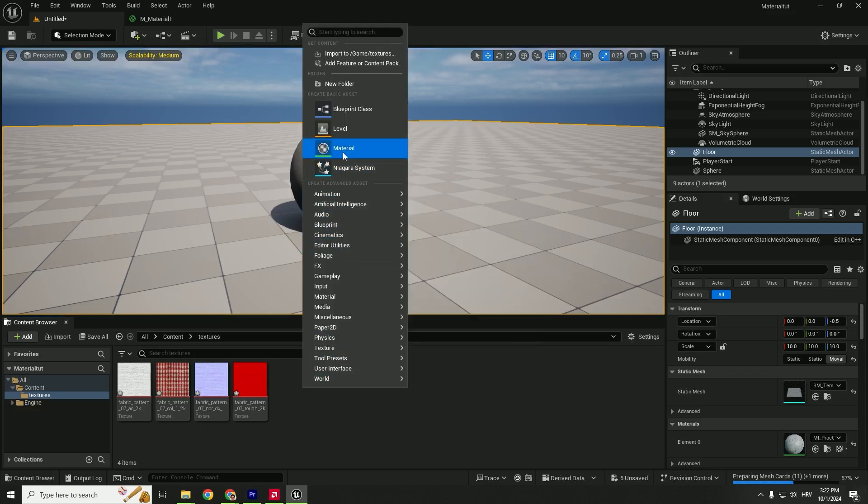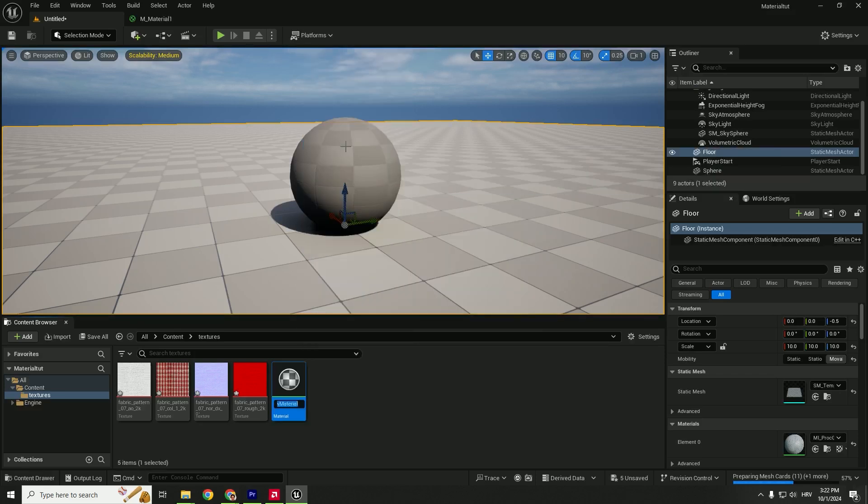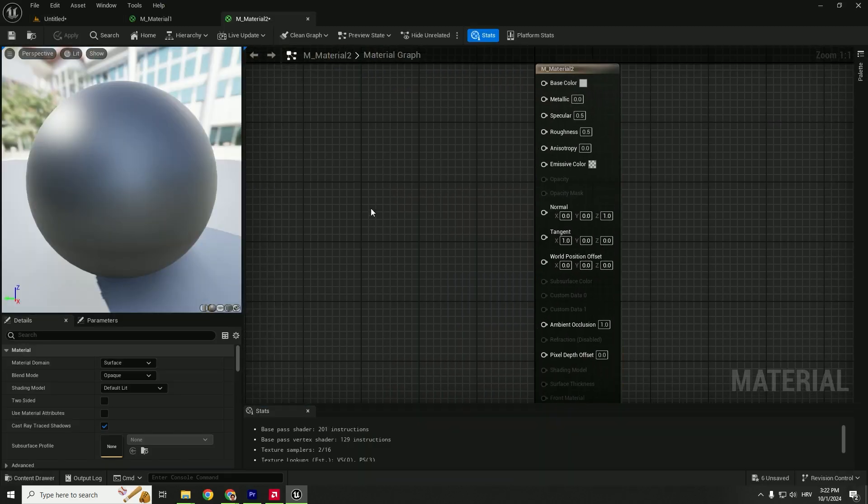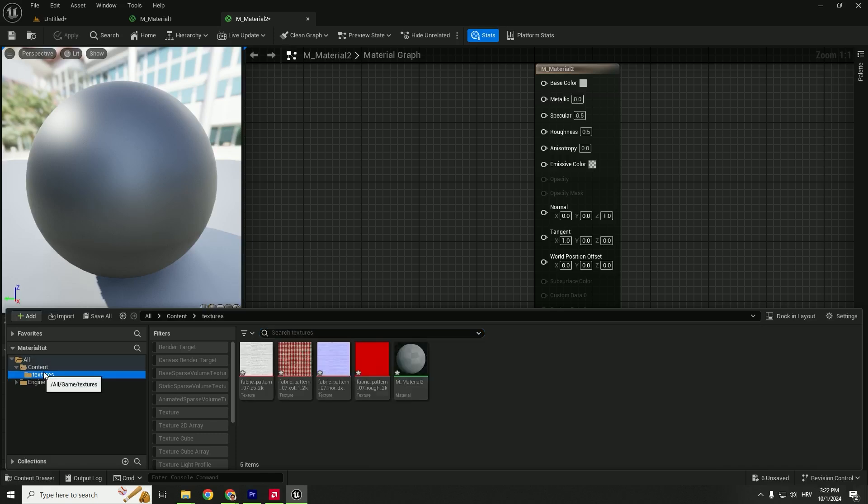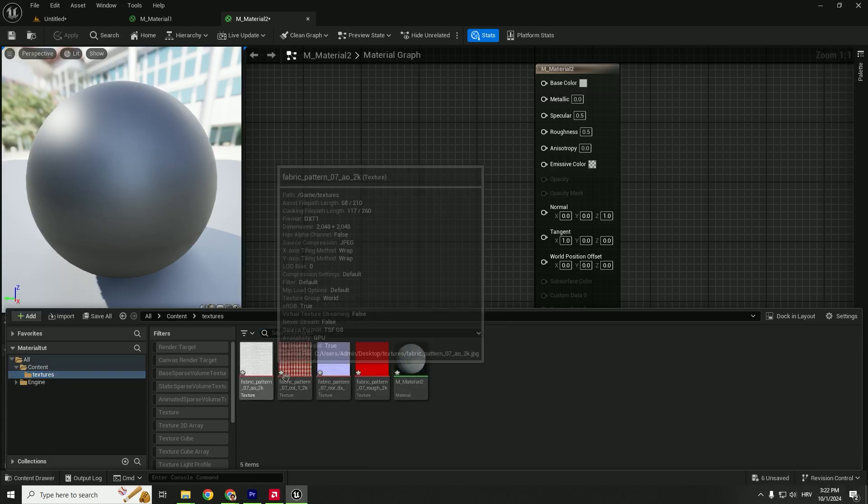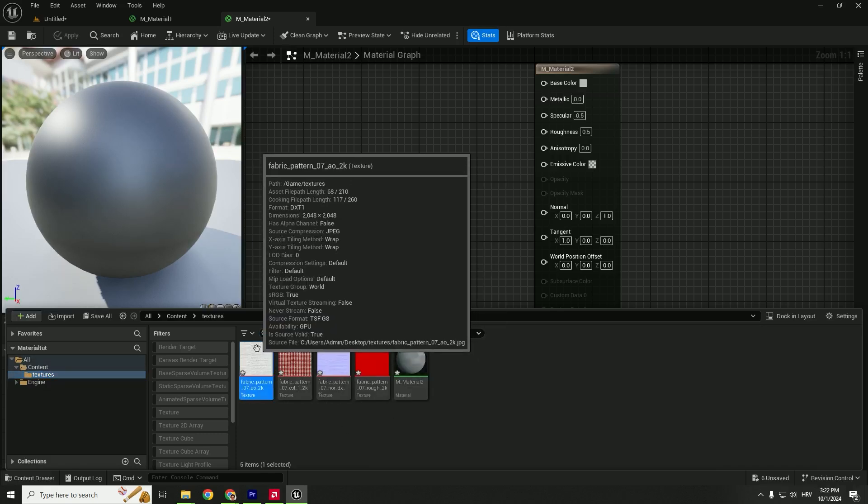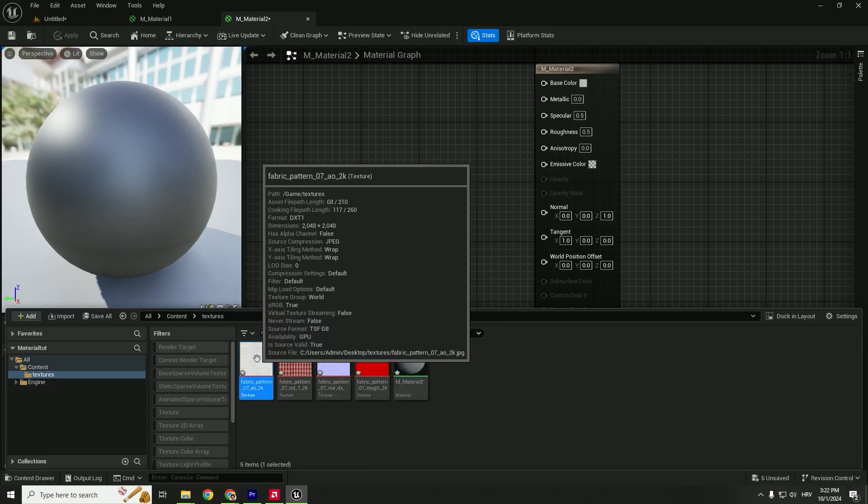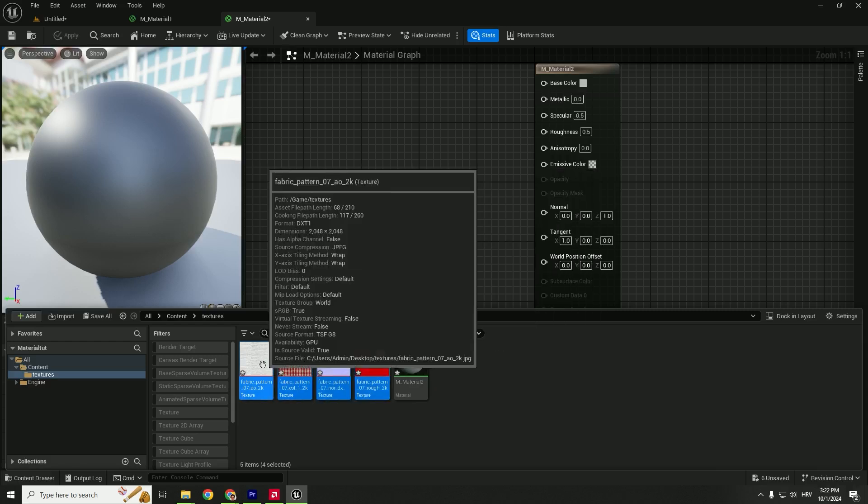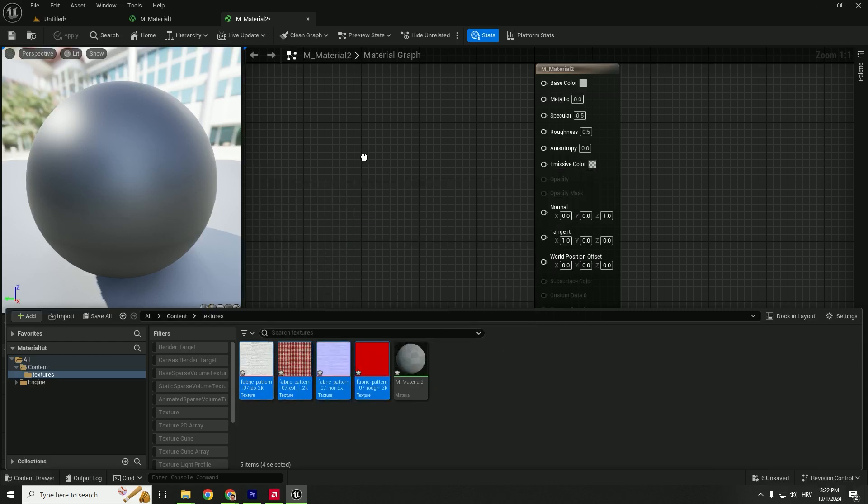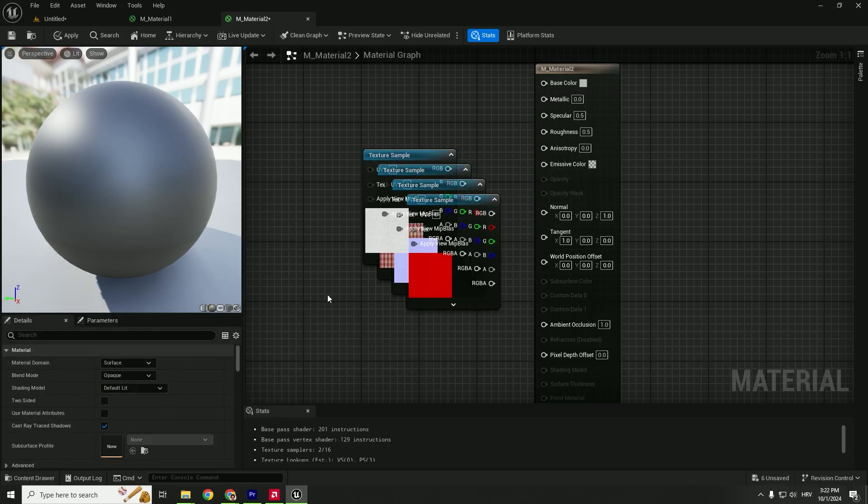Right-click, select Material, and this will be our Material 2. Double-click to open it. You can press Ctrl+Space to open the content browser. Go to your textures, and drag and drop them to your editor. Select the first one, hold Shift, select the last one, and drag and drop them all.